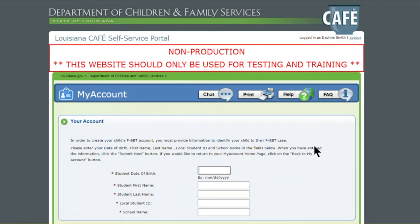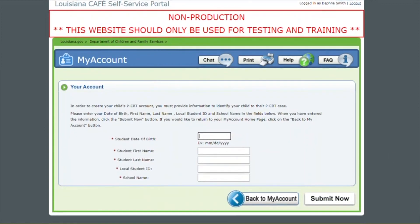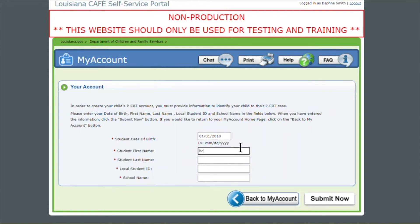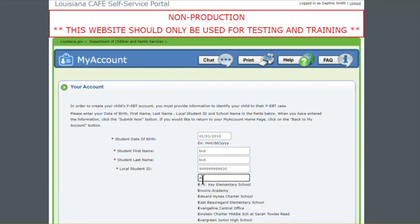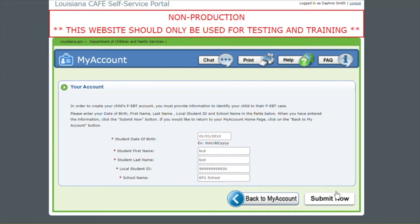And we're going to land on the add account screen. A couple things to take into account on this page. The first thing is the date of birth has to be entered in this exact format displayed here. So I'm going to enter my date of birth, then go to my student's first name — it has to match the records that are on file for your child. If your child's name has a hyphen, apostrophe, or any special character, you must enter it in the first or last name field in order for your case to be located and linked. The next is our student ID, and the last thing is our school. As you start typing the name of your school, it's going to bring up all of them. I'll look it over to make sure all my information is correct and then hit Submit.